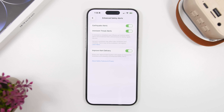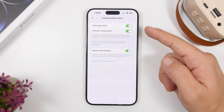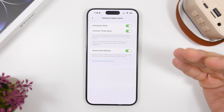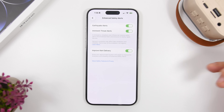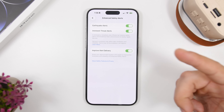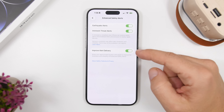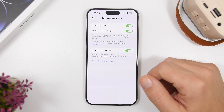Next up is another new option for safety: Enhanced Safety Alerts. You'll now have the option for earthquake alerts and imminent threat alerts — go ahead and enable them here. They're very important. They won't be supported in every region, but if you see this option in your region, make sure you have both of them turned on.